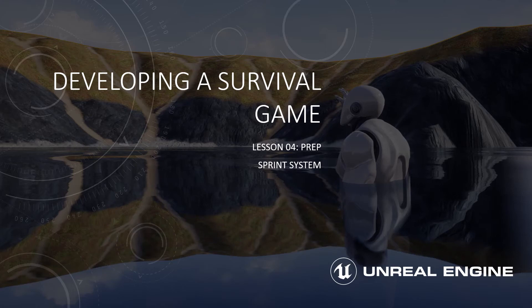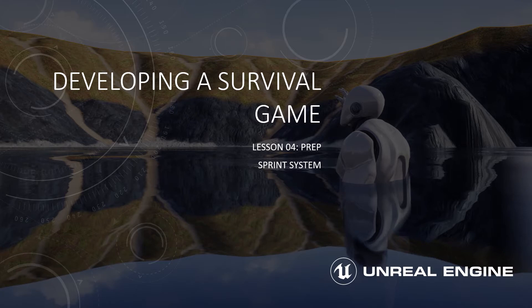Hi everyone, Zach here and welcome to the prep video for lesson four in this series on developing a survival game. This tutorial series has been brought to you by my Patreon sponsors like Random Number Generator. In this video we'll be looking at elements related to our sprint system.